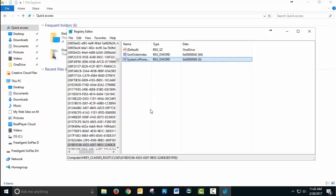So that shows you a little bit about how the registry works and how to disable OneDrive.